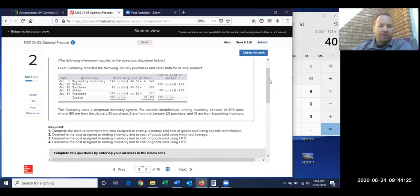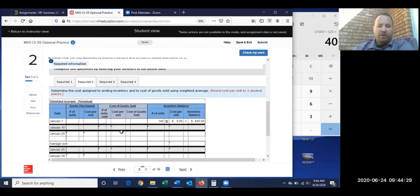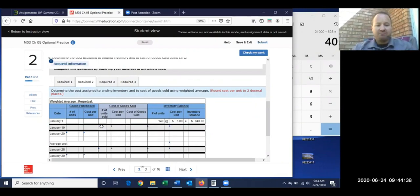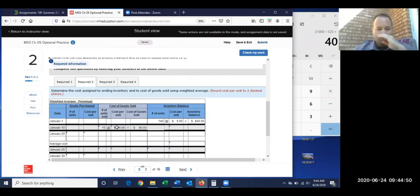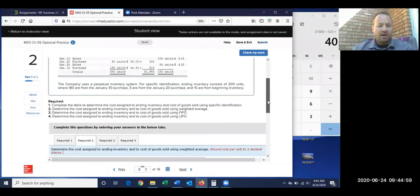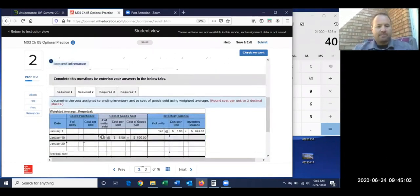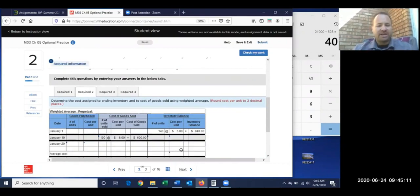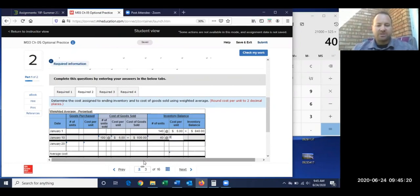On January 10th we sold 100 units at $15 each sale price, but I don't need to enter the sale price here unlike in Excel. The only cost I have for my goods is $6 each, so that's what I use for cost of goods sold. That leaves me 40 items at $6 each.